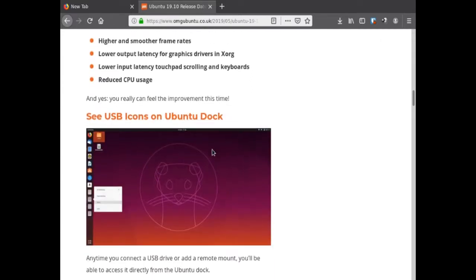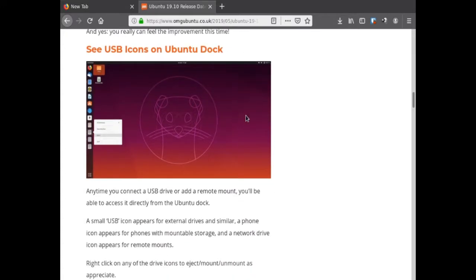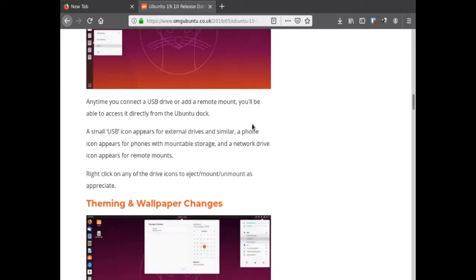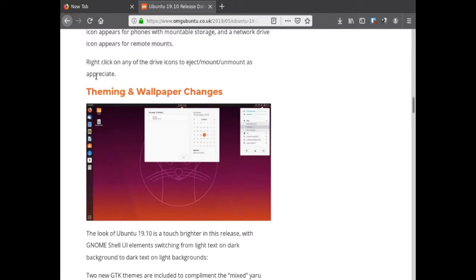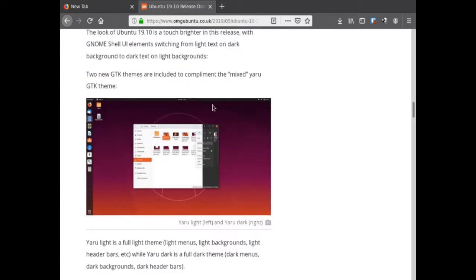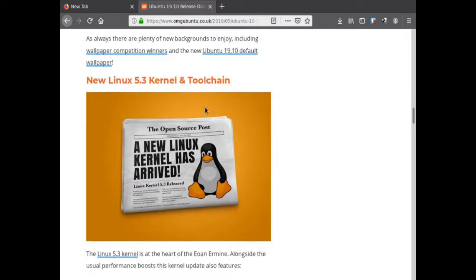They're adding USB icons to the Ubuntu dock. Theming and wallpaper changes, new theme, and it uses kernel 5.3 - great kernel, I use kernel 5.3.